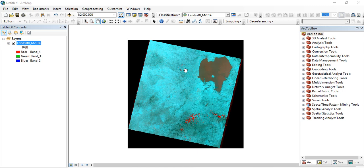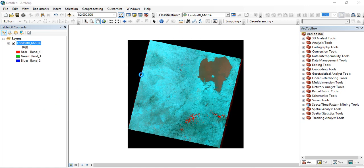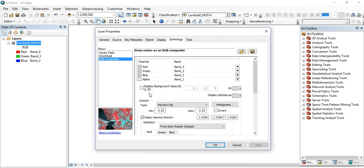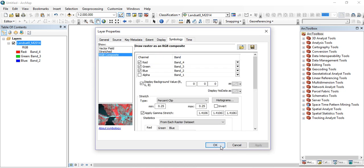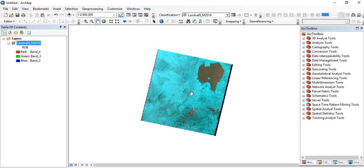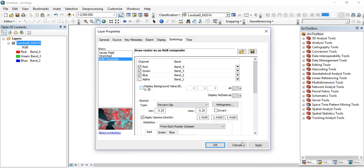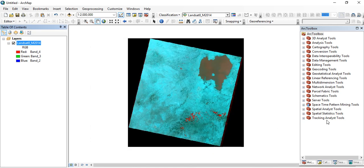Let me show you both methods. The first method: go to your layer in the Table of Contents, right-click, go to Properties, then Symbology, and check 'Display Background Value', then click Apply and OK. This removes the black background from your Landsat image, but only temporarily.